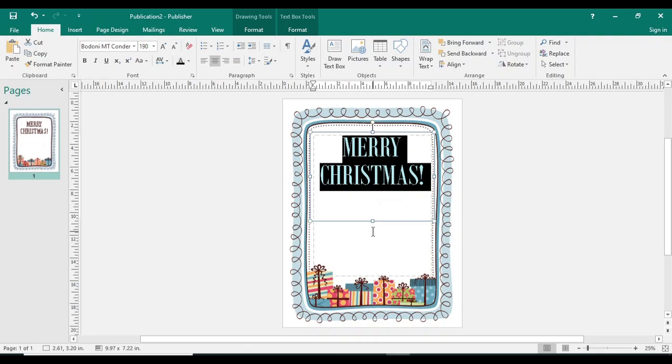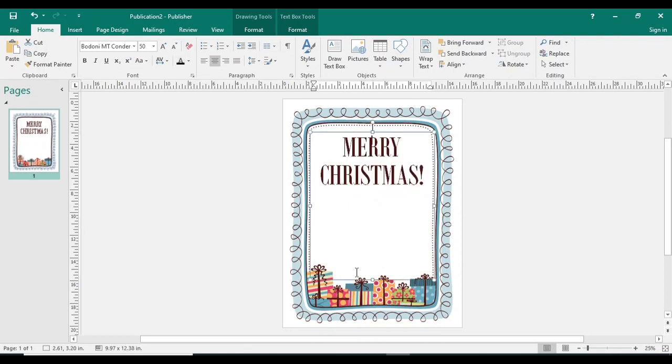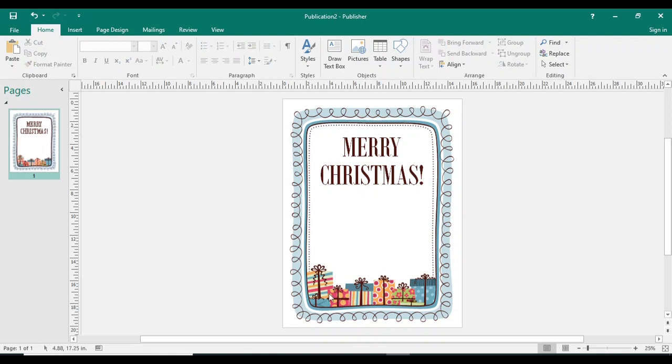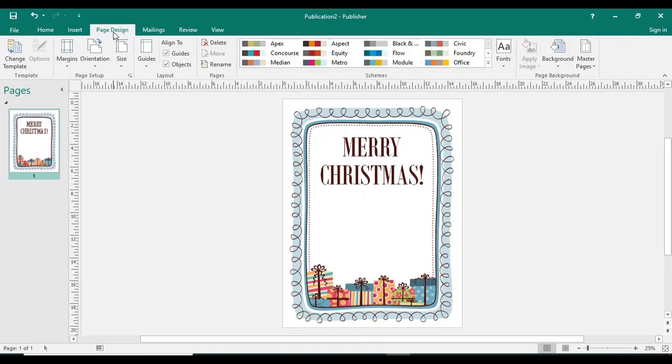Right, like this. And then you can change the template color. So first go to page design and then here.